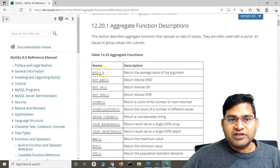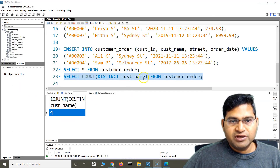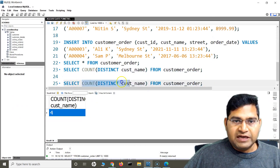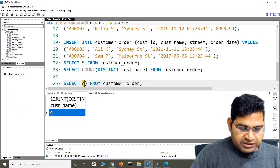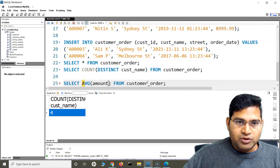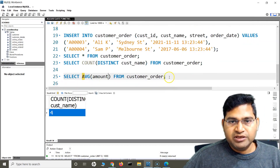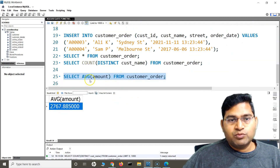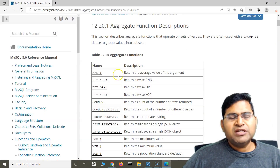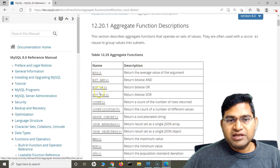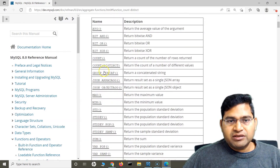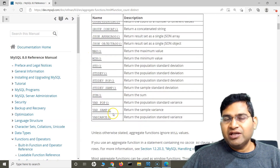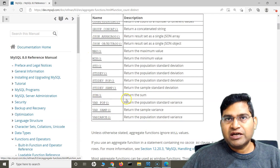The next function is AVG. If I want to find the average, I use SELECT AVG(amount) FROM customer_order, and the average sale returned is 2767. These are some of the very commonly used aggregate functions — MIN, MAX, COUNT, AVG — along with COUNT DISTINCT and GROUP_CONCAT. There are many more, but these are the most frequently used and are why I have shown them with examples.